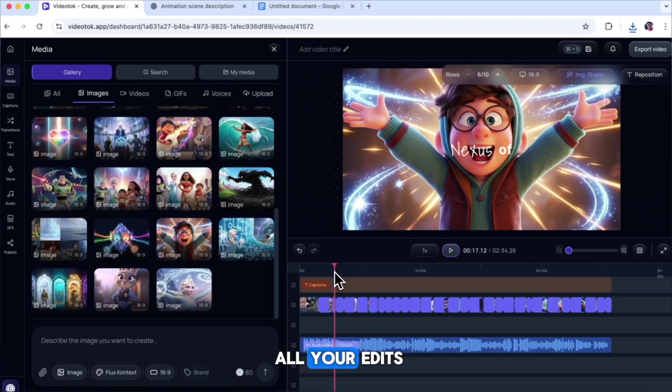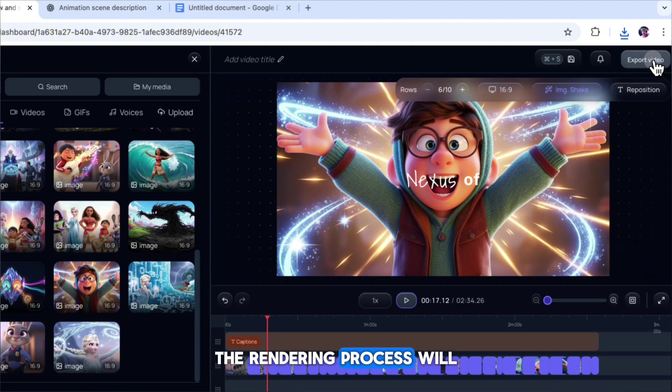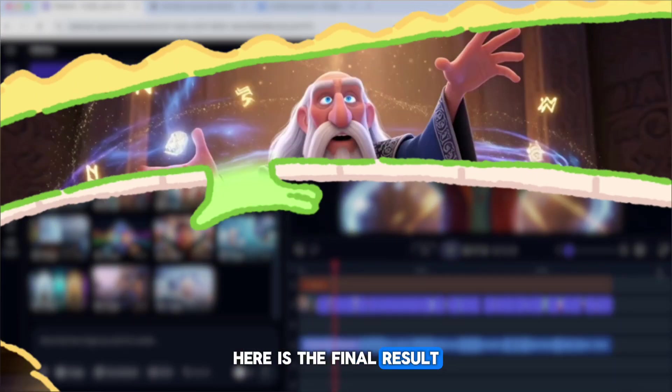When you're happy with all your edits, click on Export Video at the top. The rendering process will begin right away. Here is the final result.